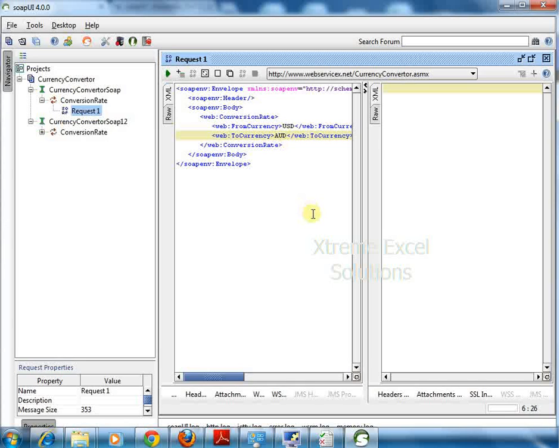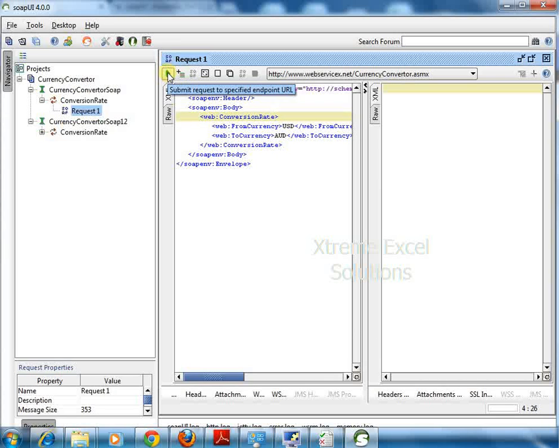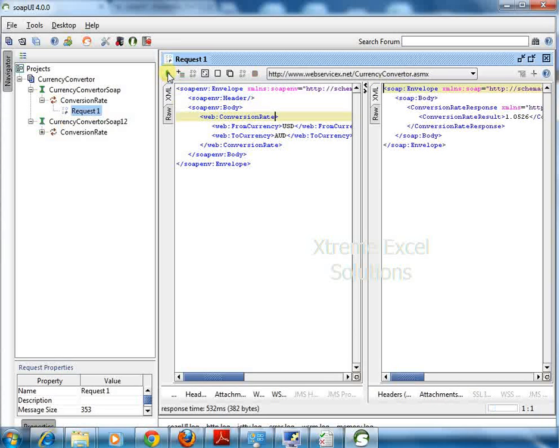I just need to put these values here and click submit. You will see the response here.